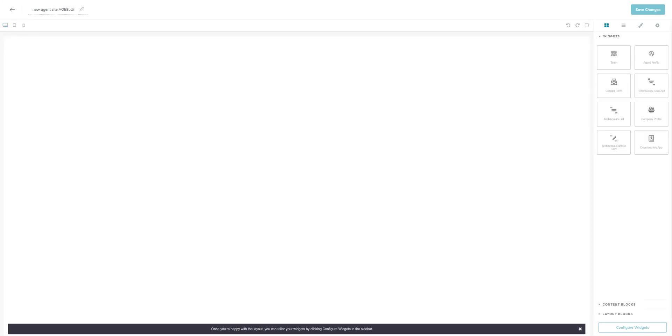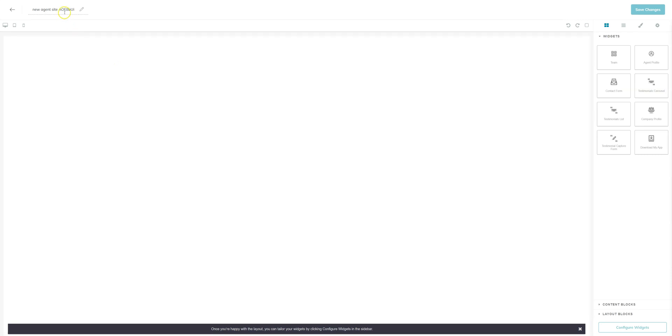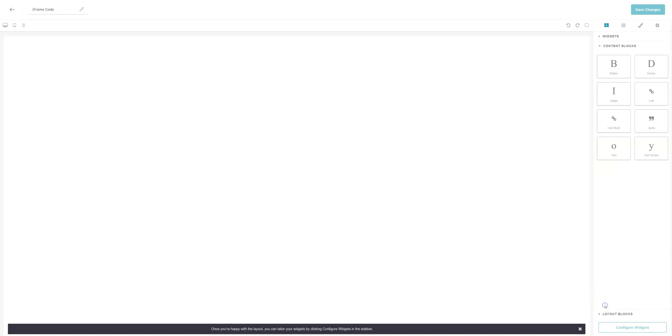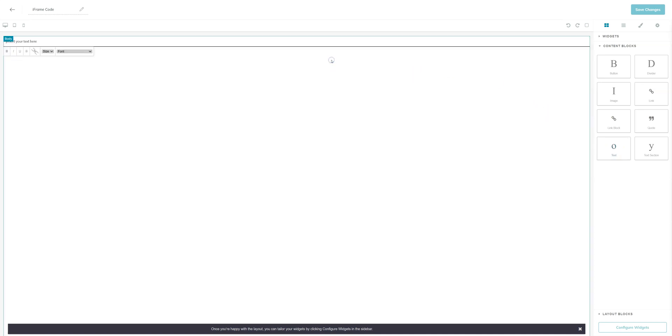That's going to bring up the blank page and I always recommend starting out by giving it a name. In my case I'm just going to call it iBrainCode. Once you've given it a name you'll come down to content blocks and you'll want to click and drag the text box to the center of the page.